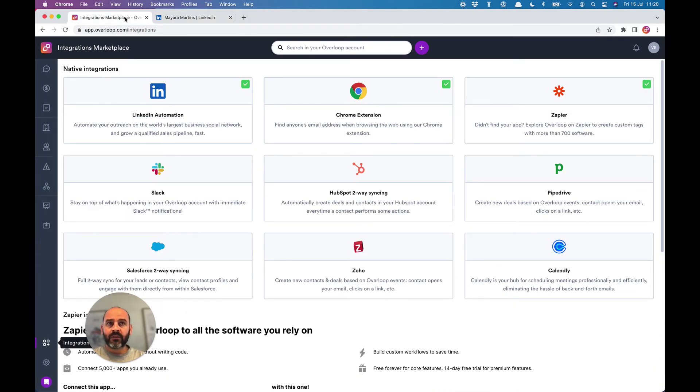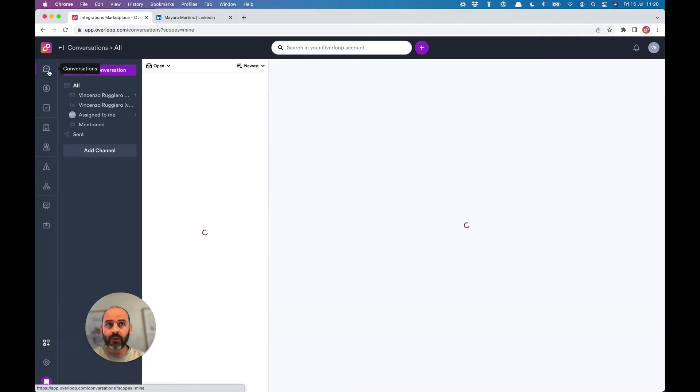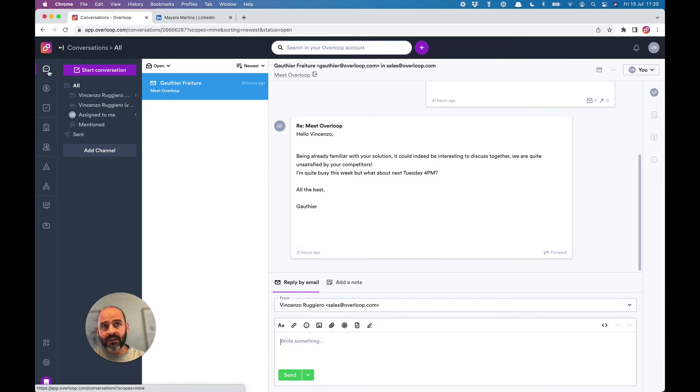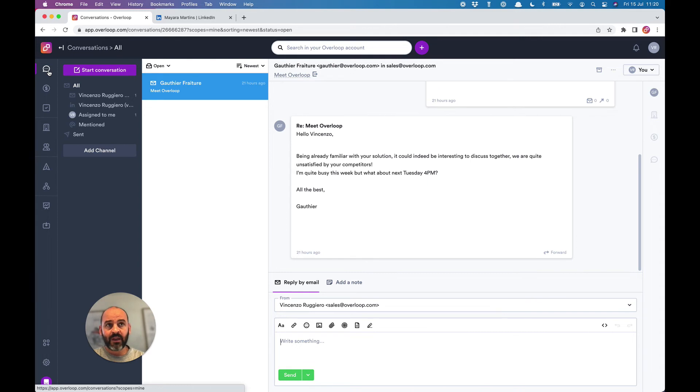At this point, your contacts will start receiving messages from you, and Overloop will track everything for you. Prospects opening your emails, clicking on links, and replying to you will be automatically detected by the system and visible in your account.